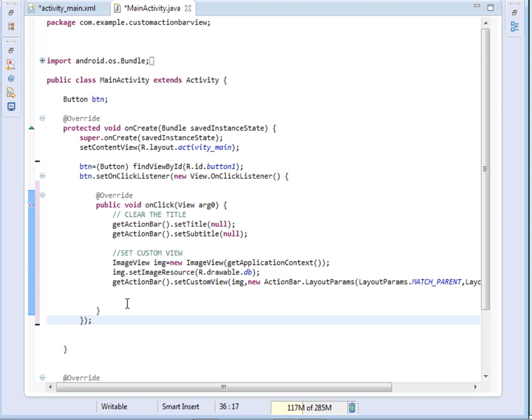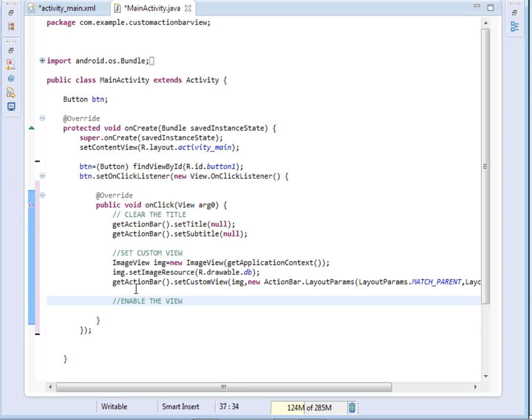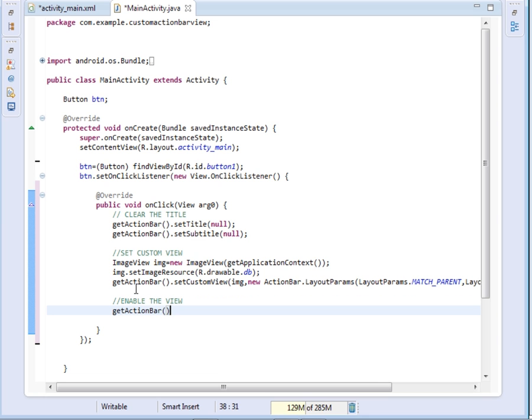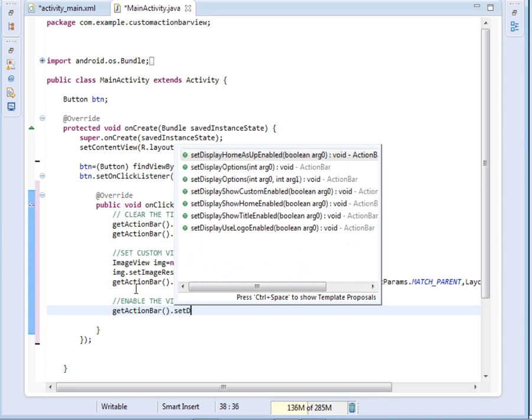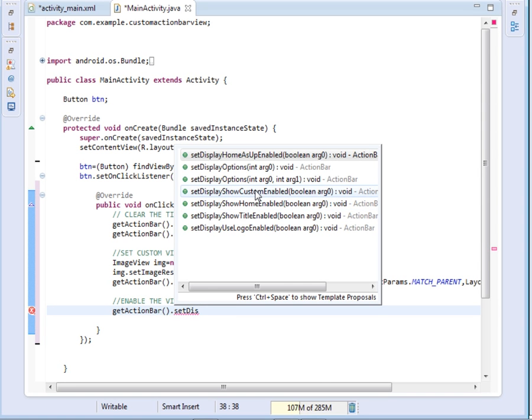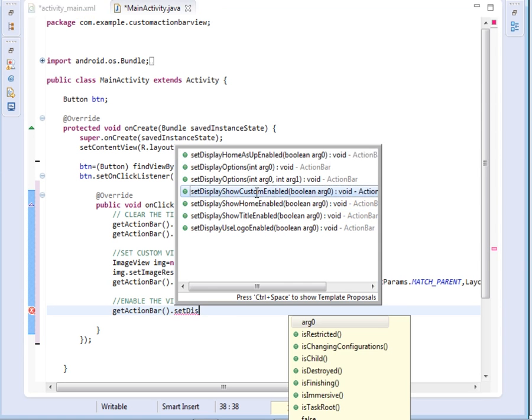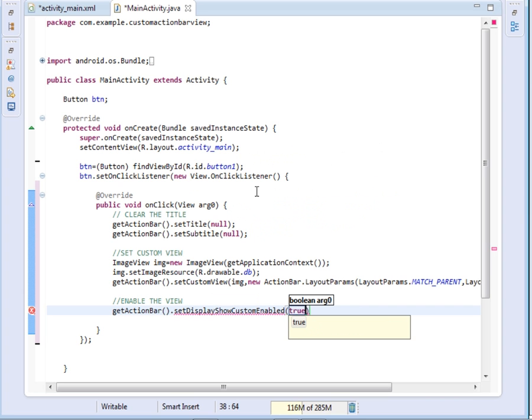Okay, then what we should now do, we should just now enable our custom view. And we do that one by saying getActionBar dot setDisplayShowCustomEnabled. We set it to true.